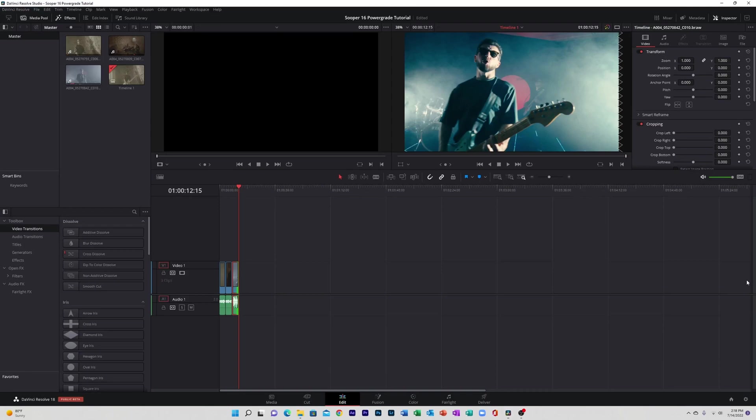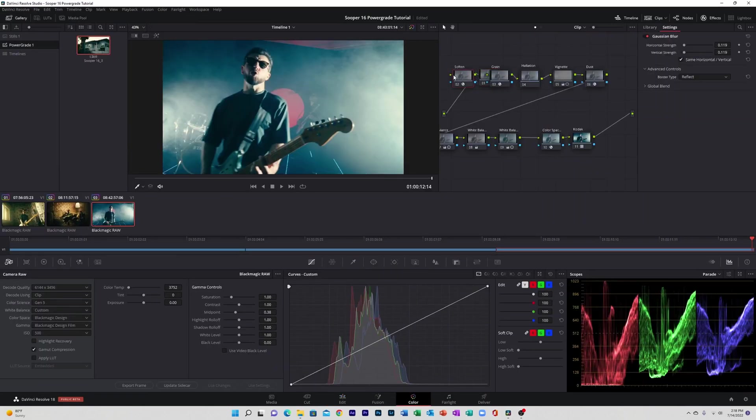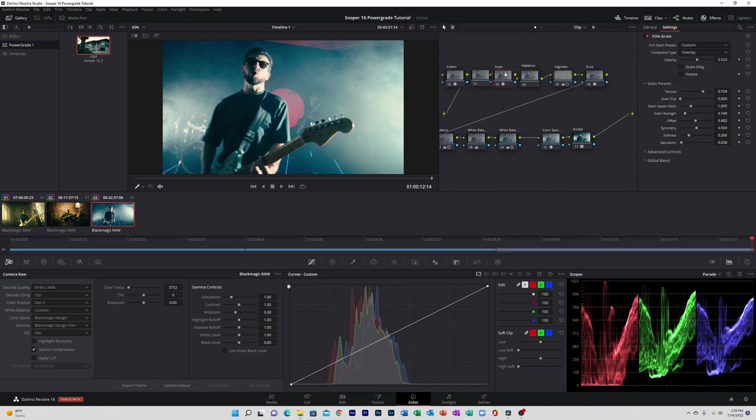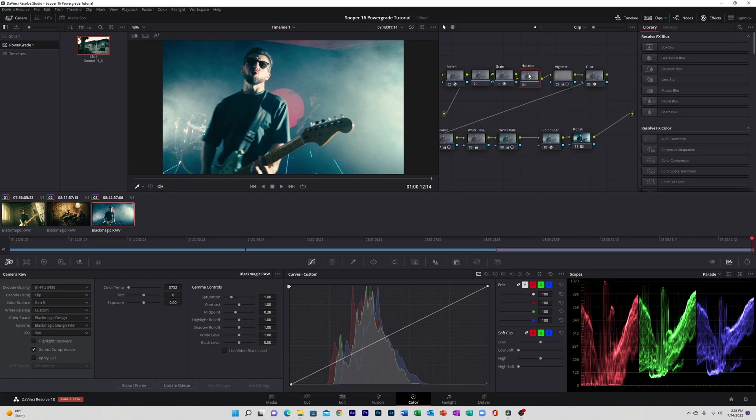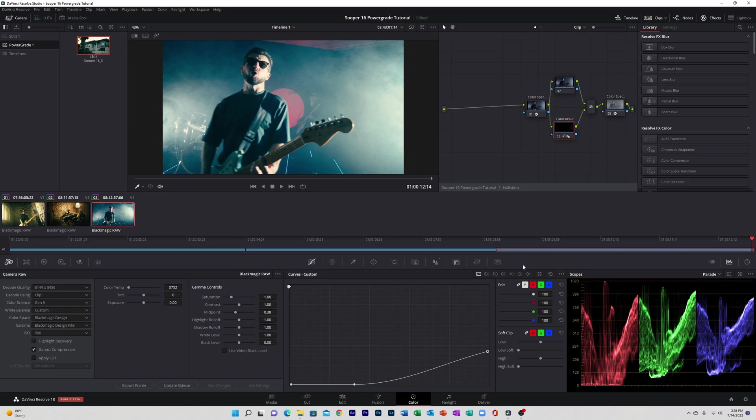So one of the benefits that power grades have over LUTs is you can manipulate all of the properties. So right here we're going to go ahead and go into halation and manipulate that node specifically, and we're just going to bring up those highlight glows a bit.